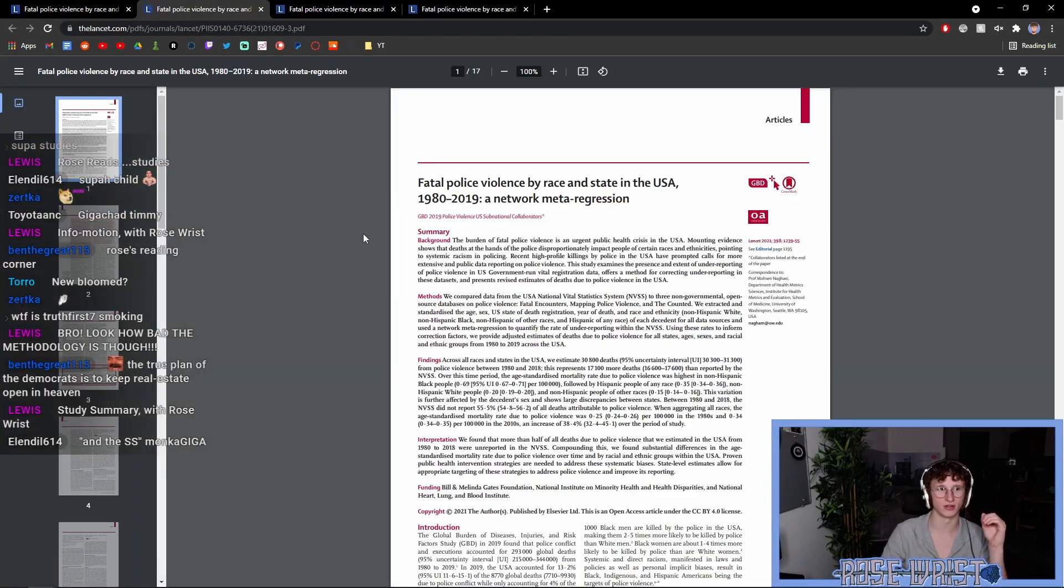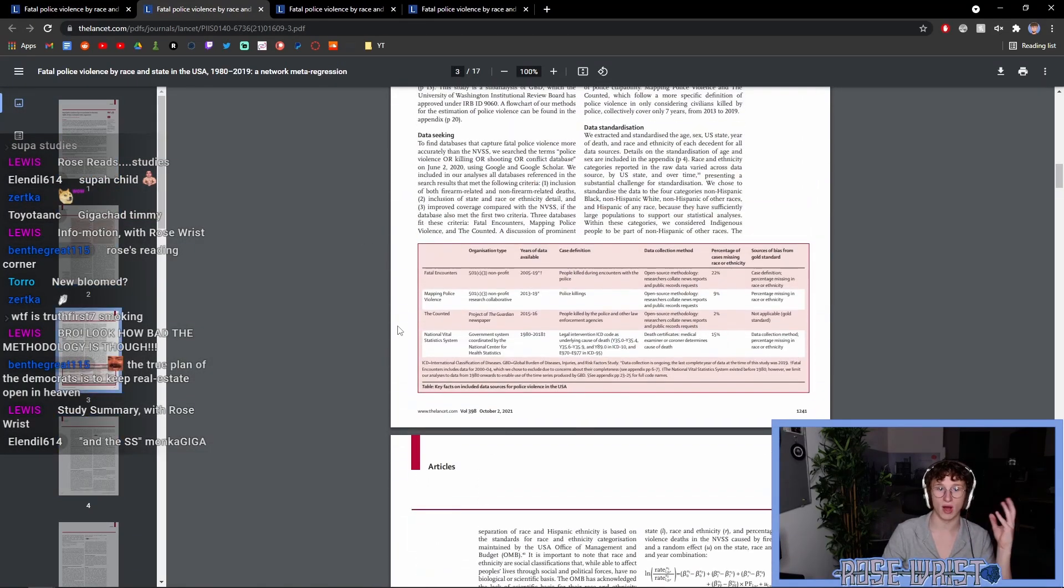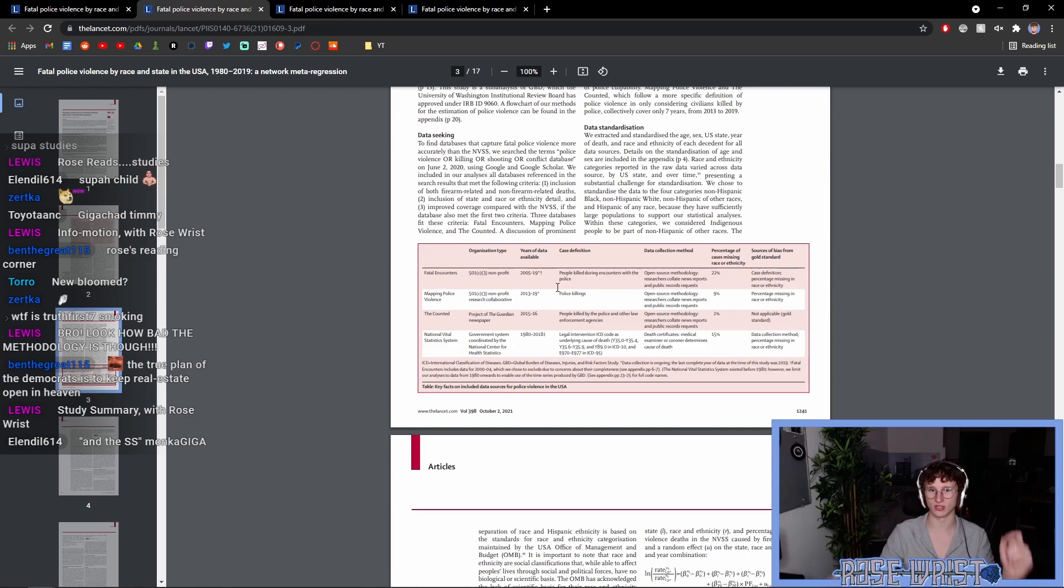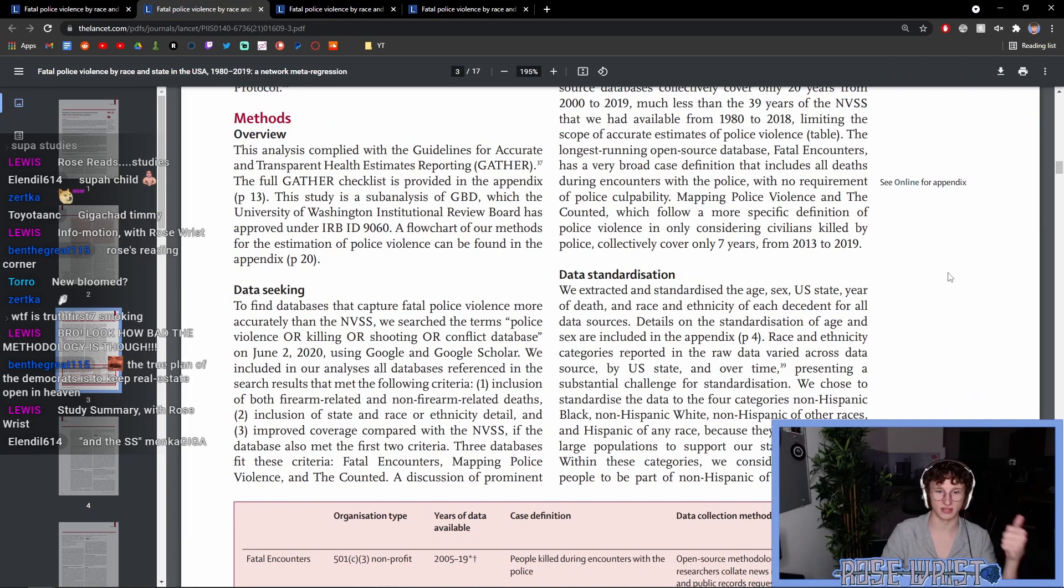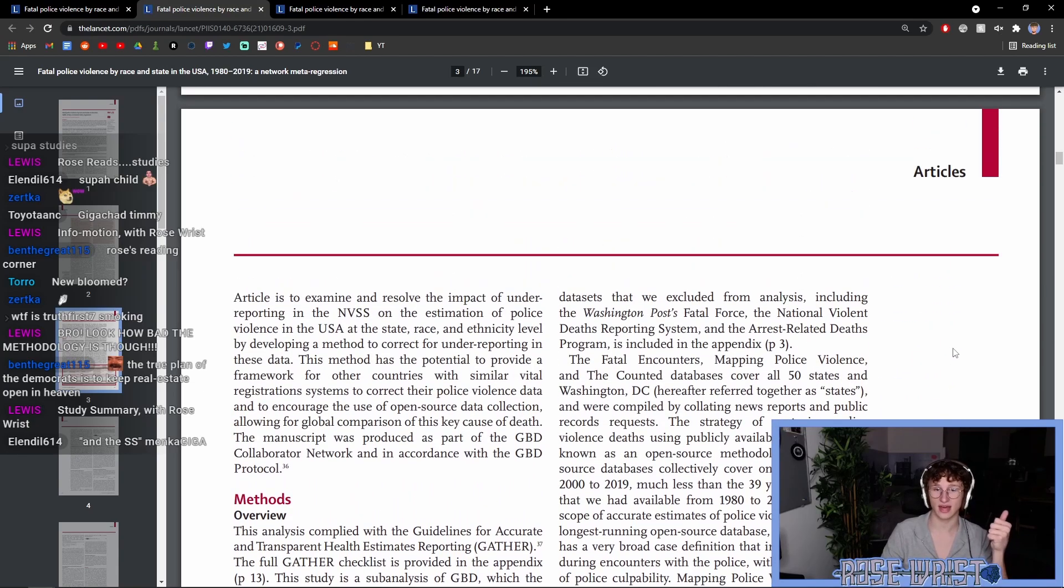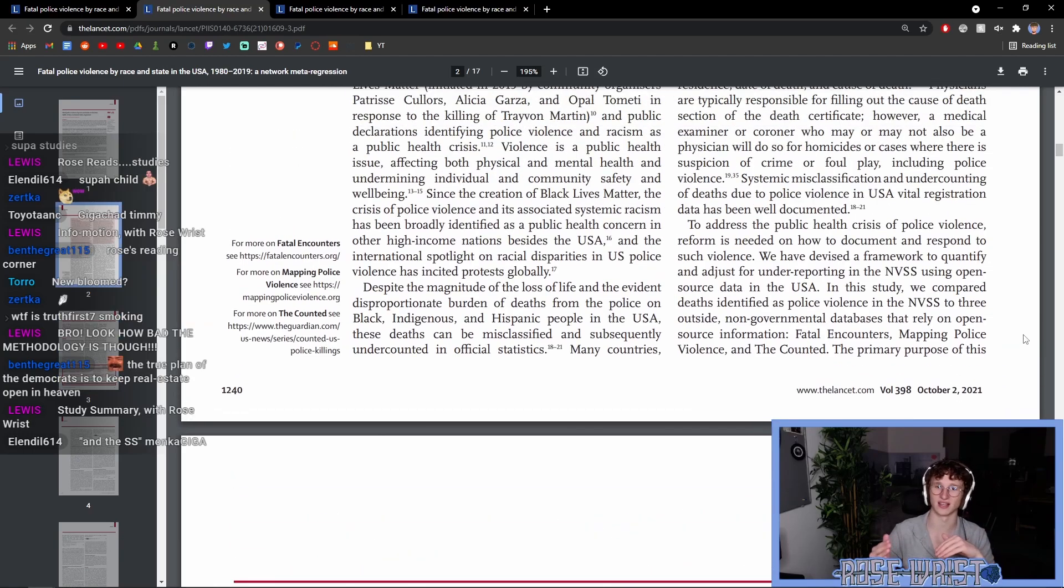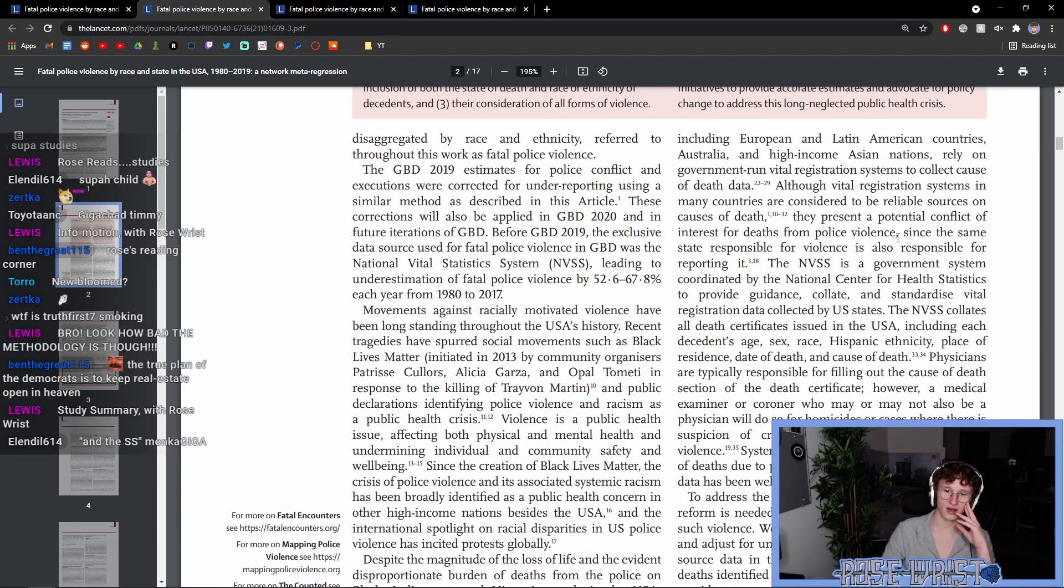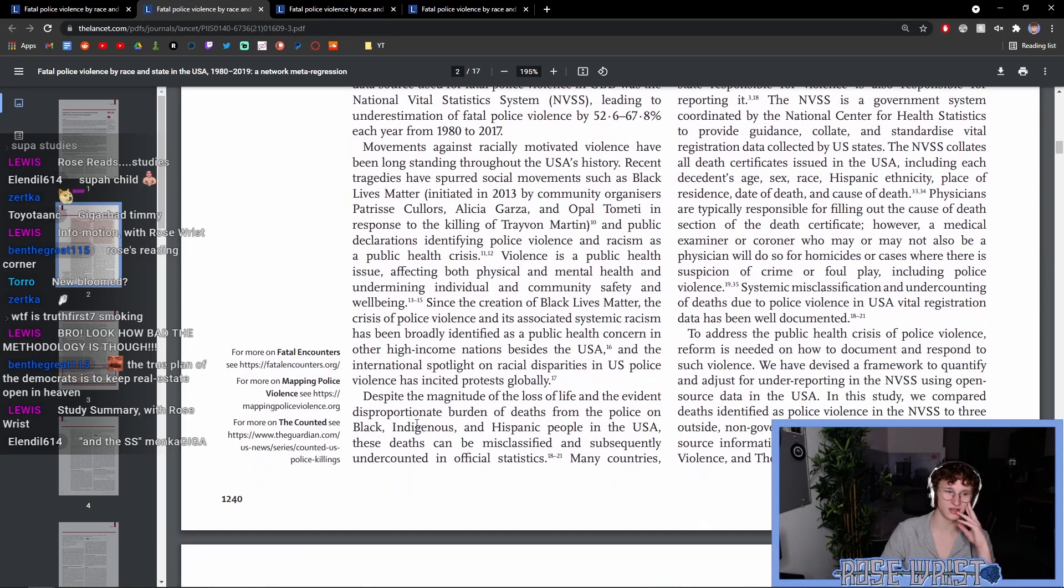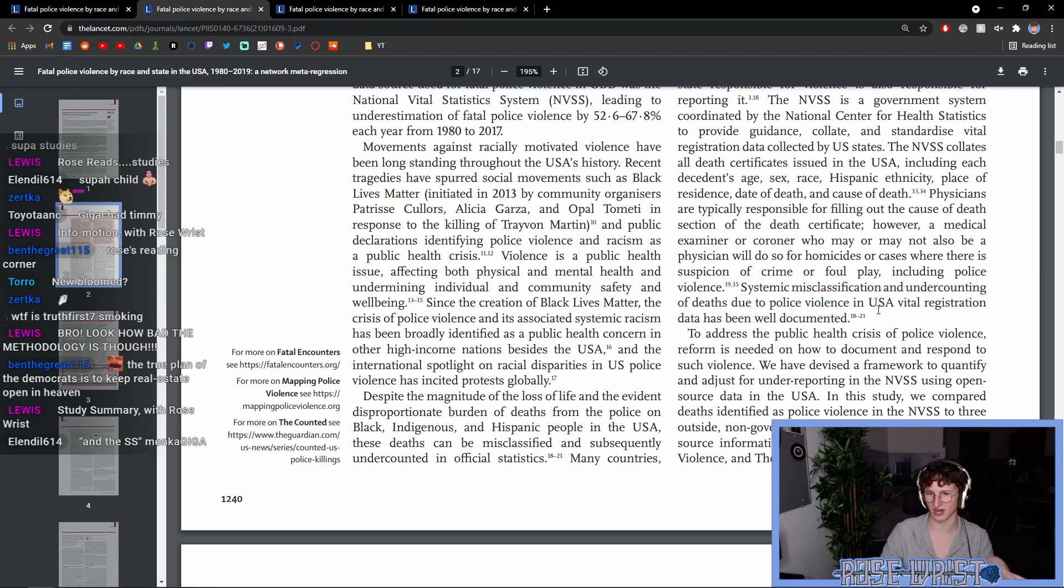So, you might ask, why did they use these forms of data sets and compare them to the National Vital Statistics System? Were they the ones that they used? Why do we believe that they are better? Well, there are several reasons for this. Number one, they talked about this previously. There has been substantial evidence previously to indicate that government offices or NVSS often misclassifies and undercounts deaths of police violence in USA vital registration data. So, you can find citations 18 to 21 on the second page of the study, on page 1,240 of volume 398 of the Lancet.